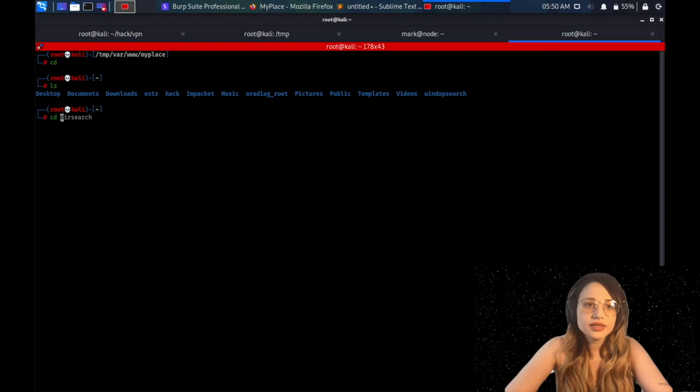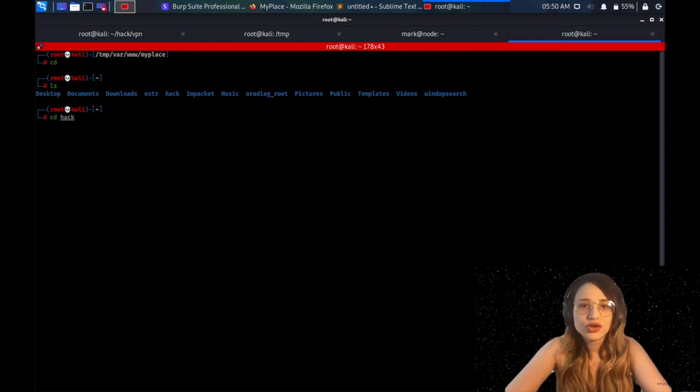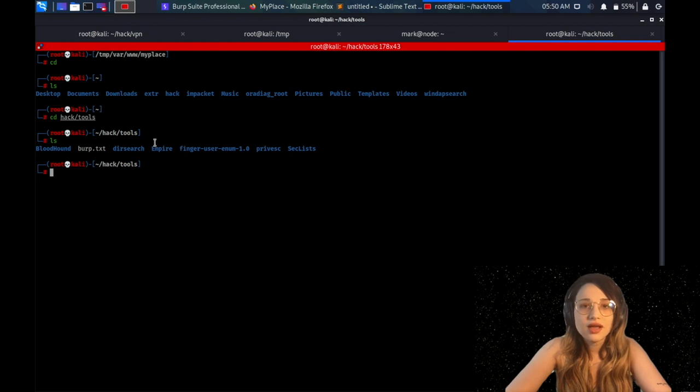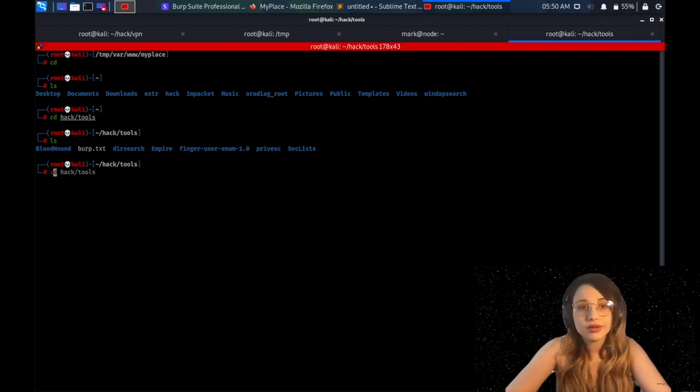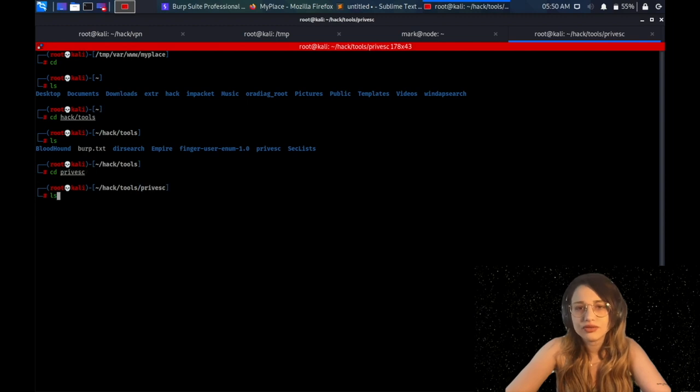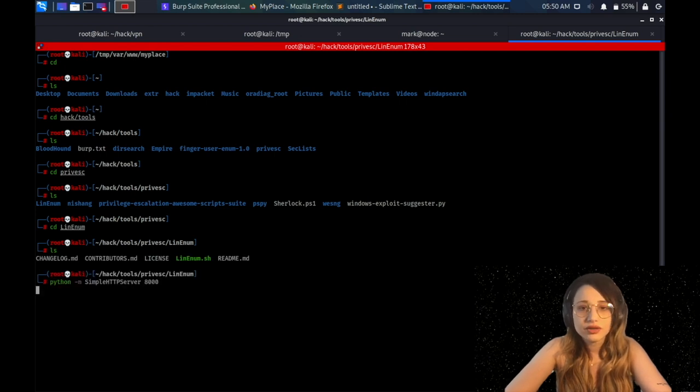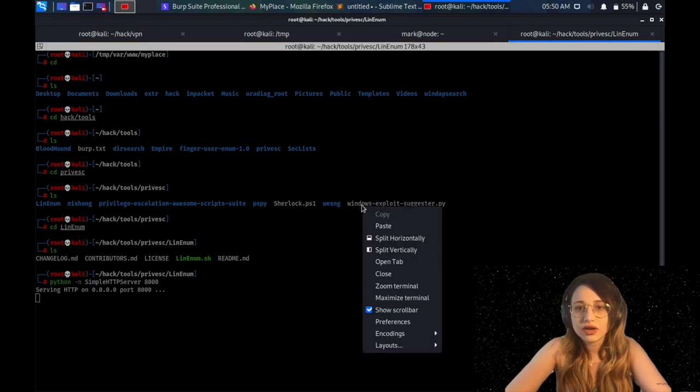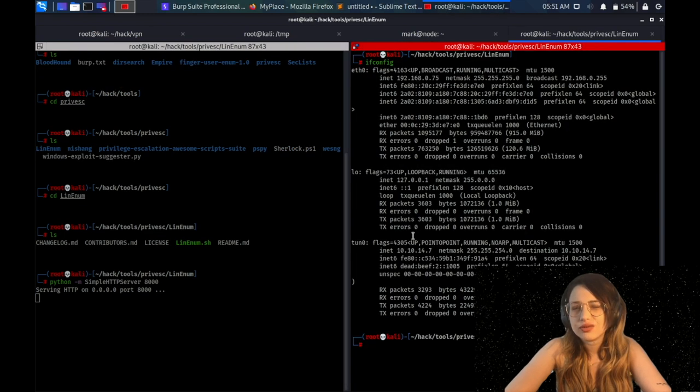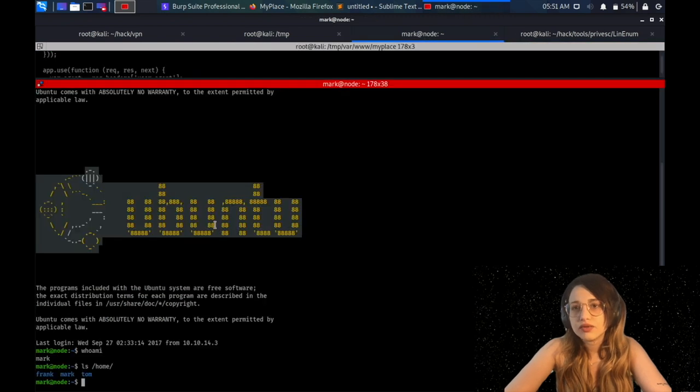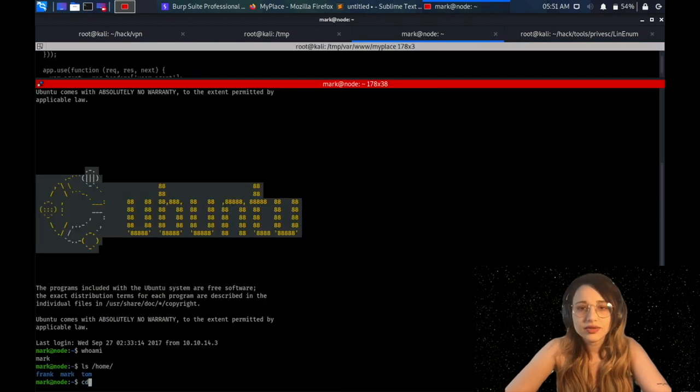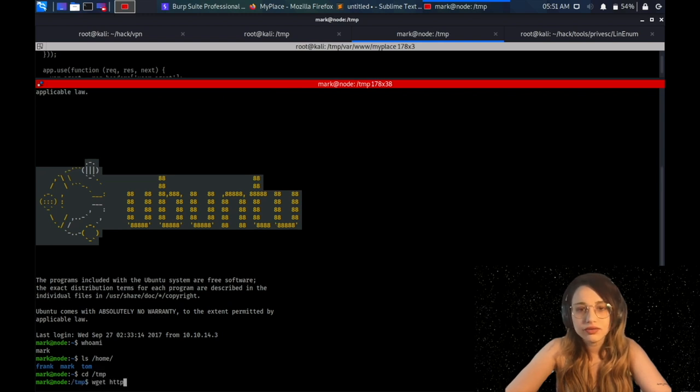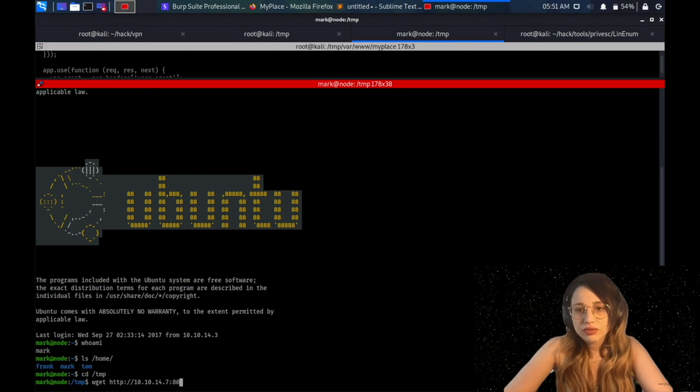So next thing I will do is I'm going to check what kind of Linux privilege escalation technique that I can use. So I need to send lin-enum.sh file to the vulnerable box. I'm going to that directory first. Where was the file? Yeah, it should be there. Lin-enum. So I will fire up this little HTTP server here so that I can send the file to the vulnerable box very quickly. I should check my IP address first. It should be 10.14.7. Perfect. I'm going to the vulnerable box again.